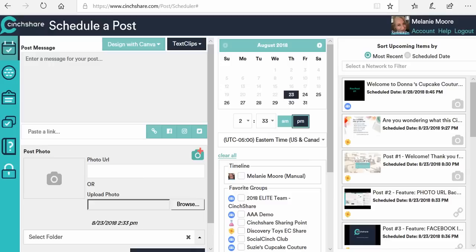We're going to start right here. This is the first page that you will come to when you first log into Centshare. Before we can start scheduling any posts or any parties, we need to do a couple of things to pull in from Facebook where you want to be able to post to.